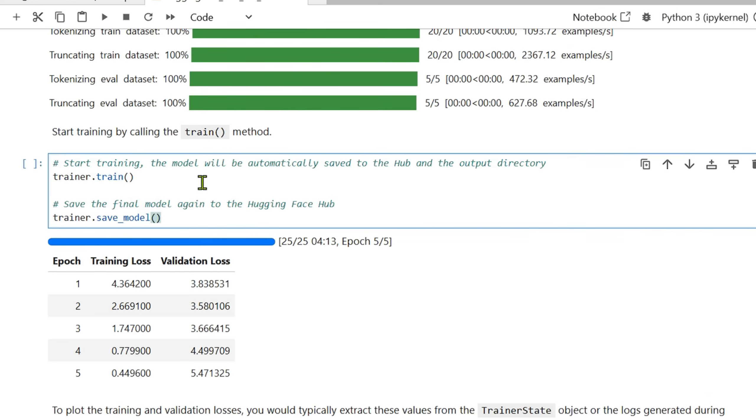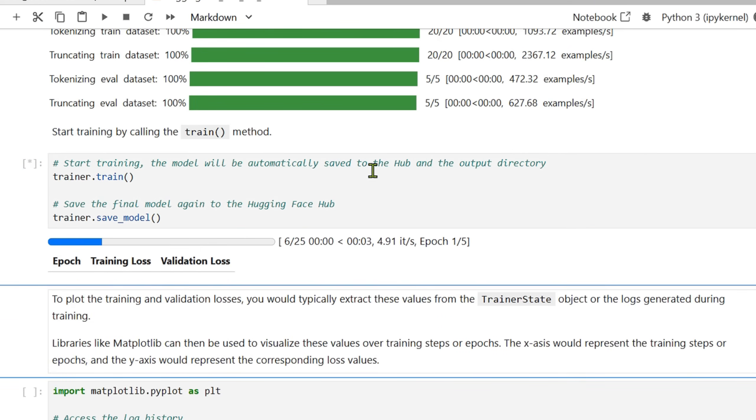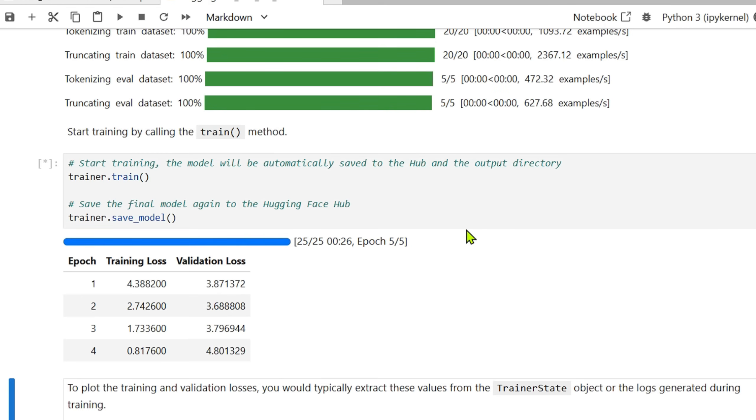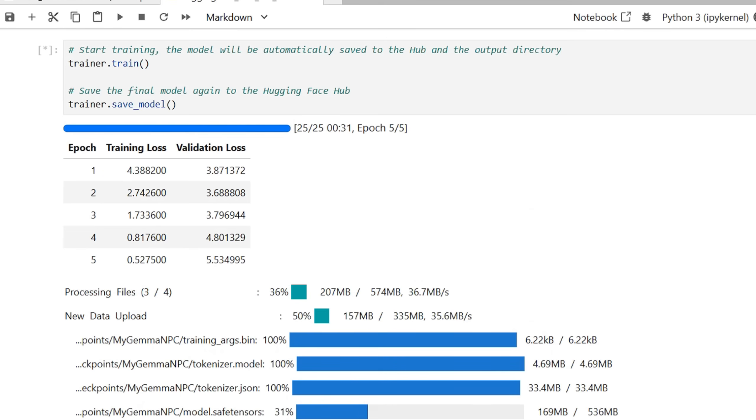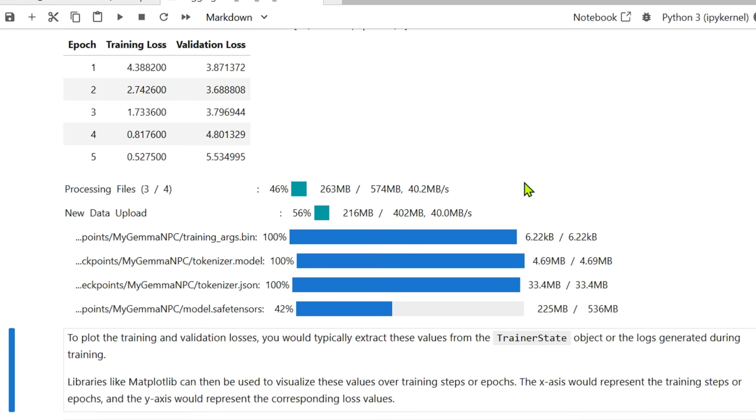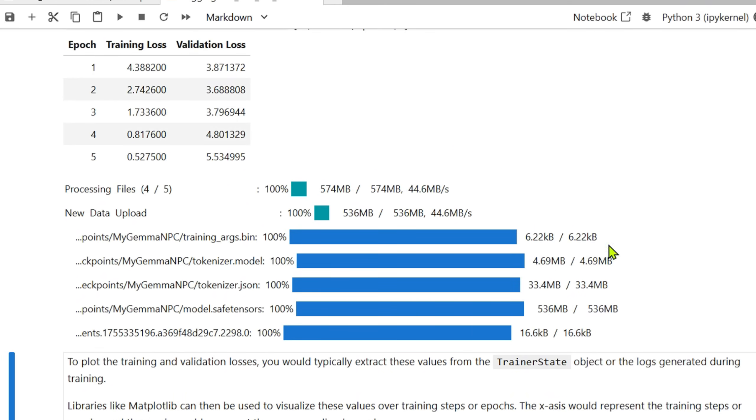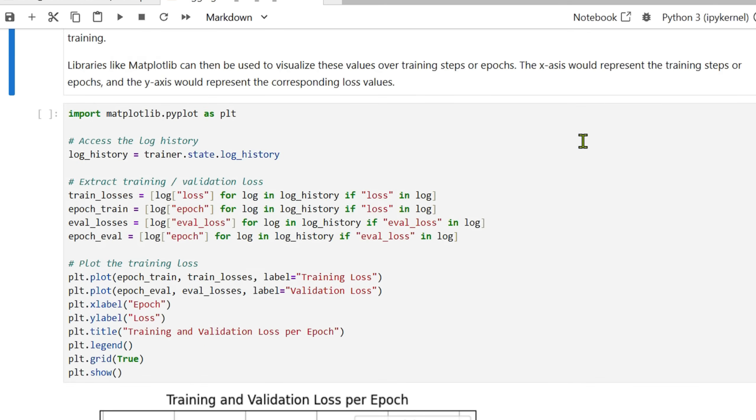What you can do is you can just say trainer.train and this will train the model. As you can see, there's a pretty fast fine-tuning. You can see that it's saving the model, it's processing the files here, it's new data upload, and then it's saving the model. That's done.